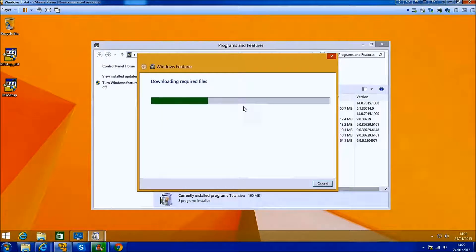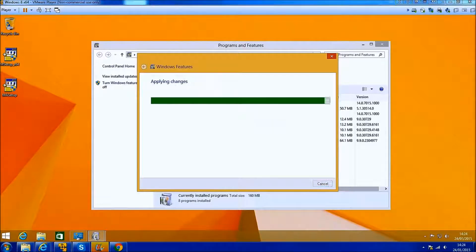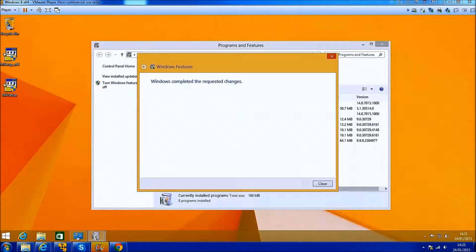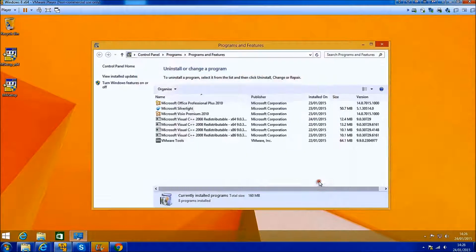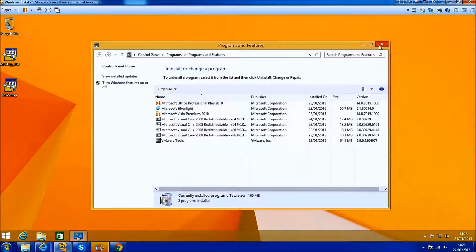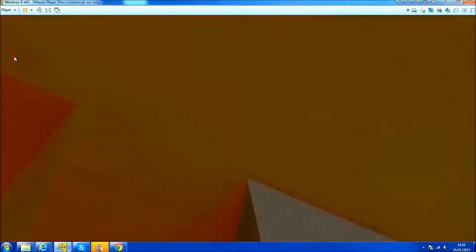It will search for the files and determine that you need to get them from Windows Update. Select this and wait for the files to download and install.